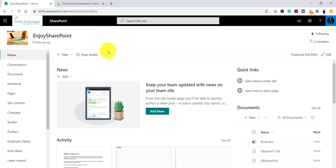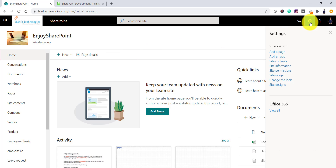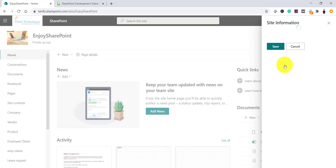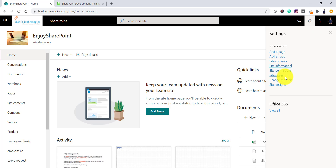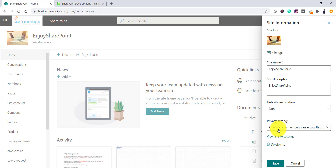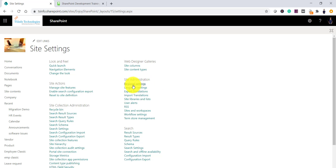This is a SharePoint Office 365 Modern SharePoint Online site. To change the regional settings, click on the gear icon and then click on site information. You want to go to the site settings page, then click on 'view all site settings.' If you are using a classic SharePoint site, you can directly click the settings icon and you will see the site settings option. For this modern site, click on site information and then click on view all site settings.